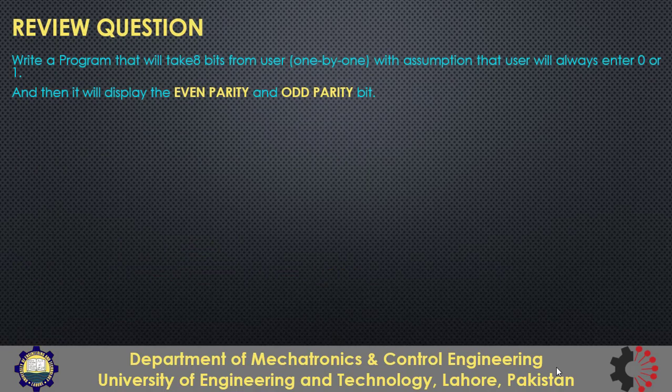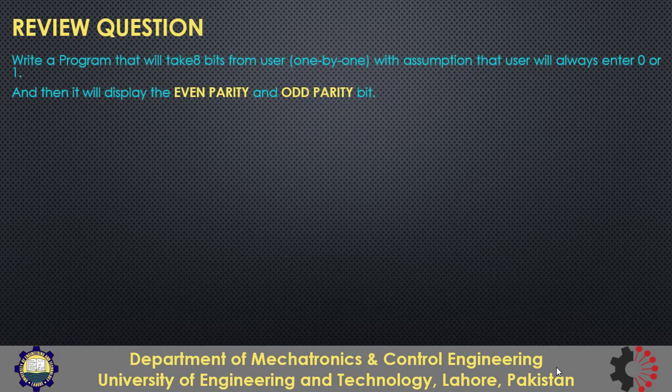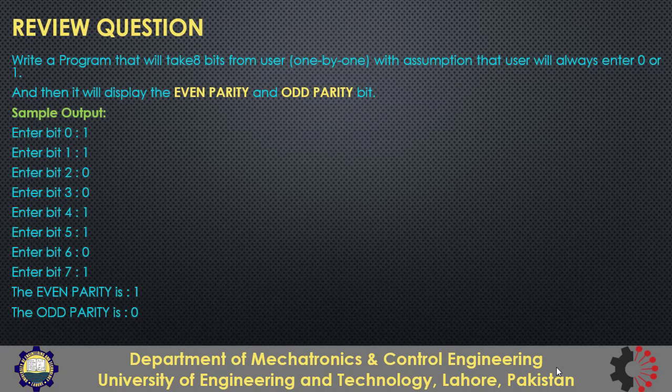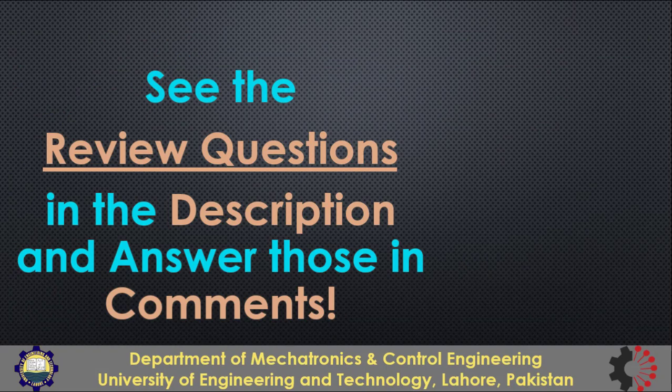So your question is that you will have to take 8 bits from the user one by one with an assumption that user will always enter 0 or 1 and not any other number and then your program should display the even parity and the odd parity bit. This is the sample output of the program. I know this is not a very good way of doing this task, that is by taking each bit individually. We should actually take the whole byte as one entry from the user and then find the even and odd parity. There are ways to do that but since we have not studied those, so we will do it like this. So that's all from this lesson. Thanks for watching.